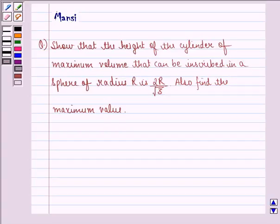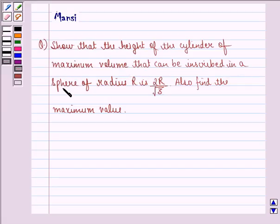Hello and welcome to the session. My name is Mansi and I am going to help you with the following question. The question says: show that the height of the cylinder of maximum volume that can be inscribed in a sphere of radius r is 2r divided by root 3. Also, find the maximum value.